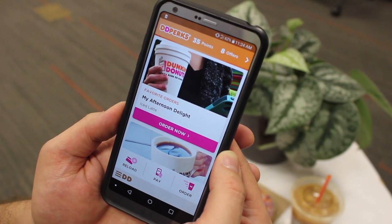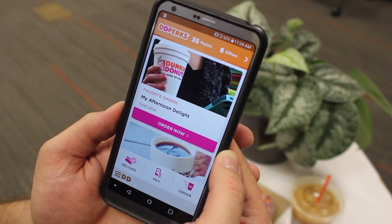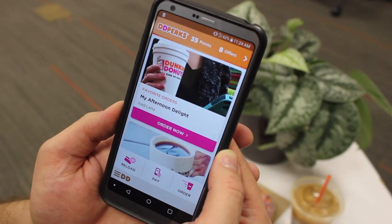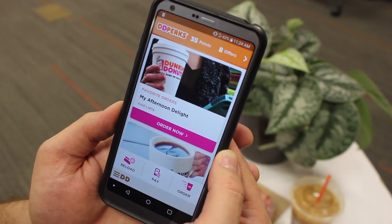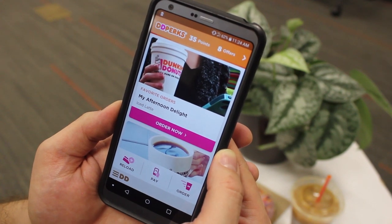The Dunkin' Mobile app allows you to save your typical order as a favorite, making it easier to place the order again in the future.